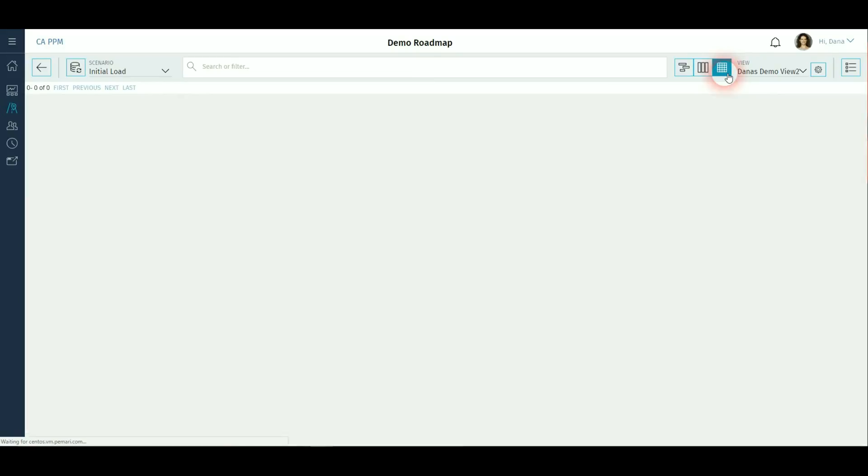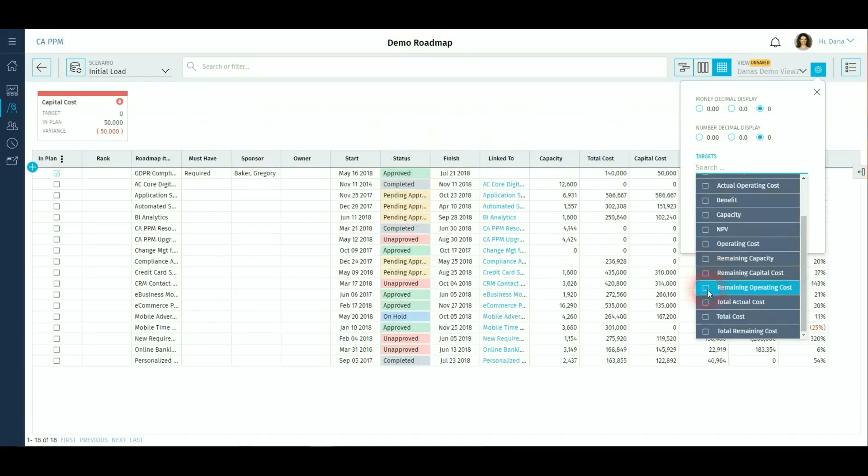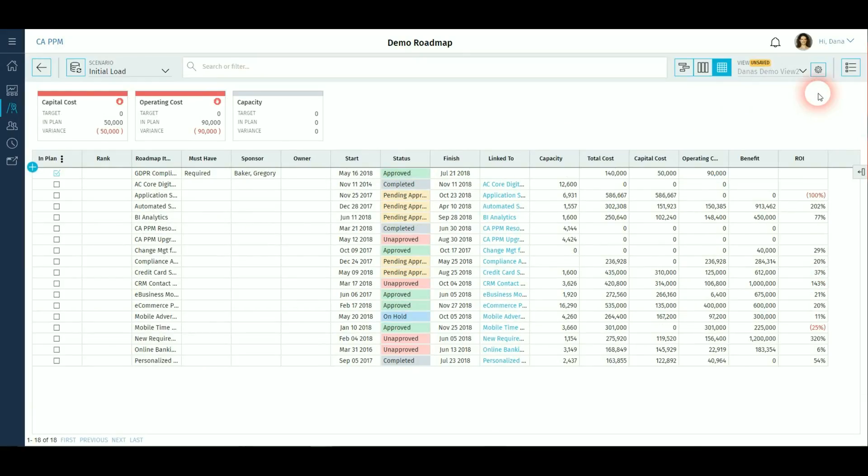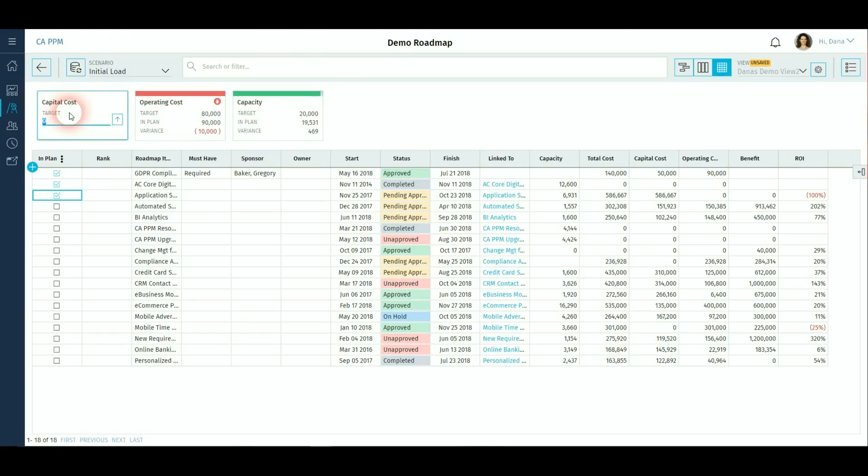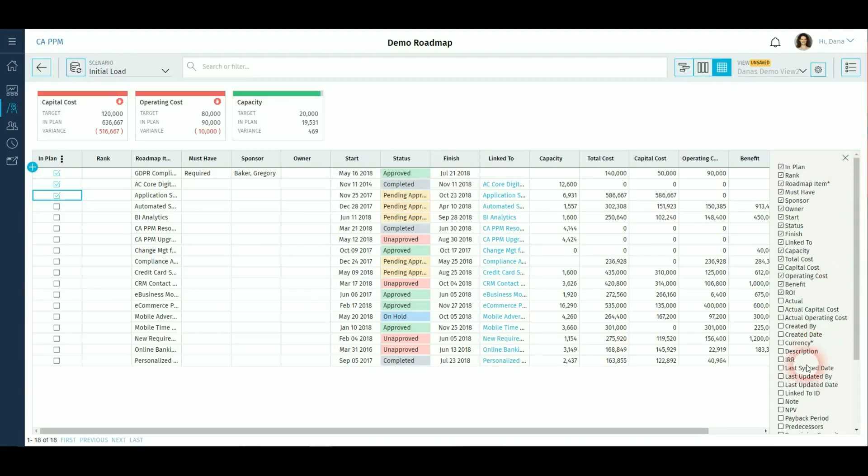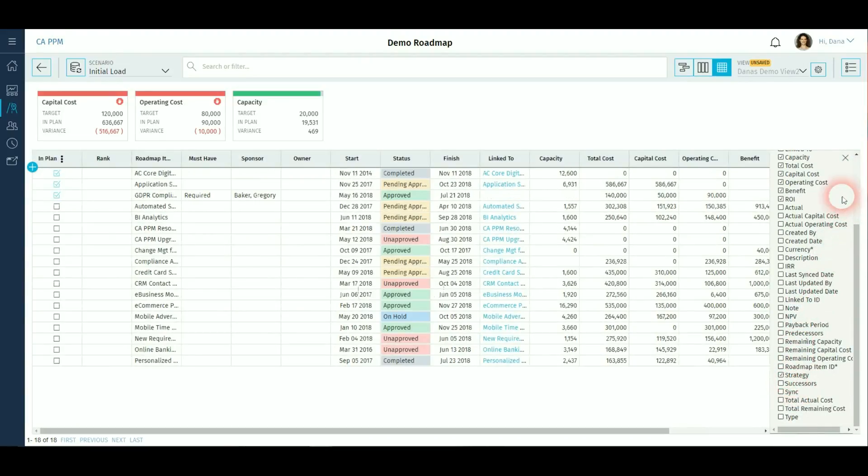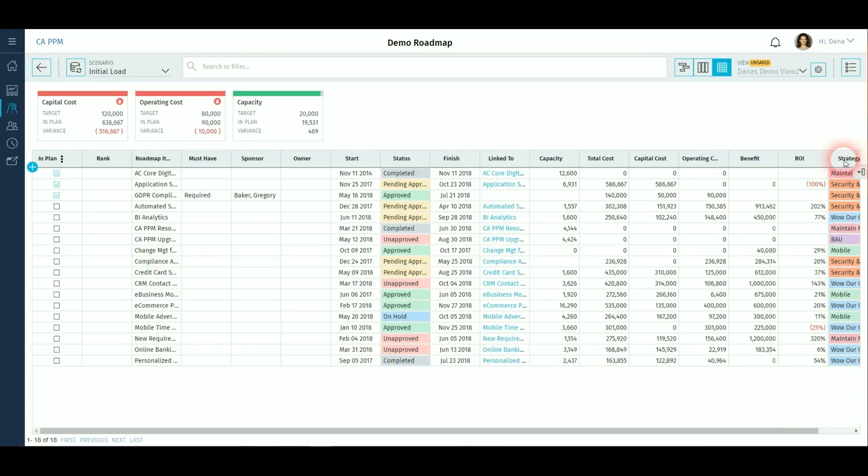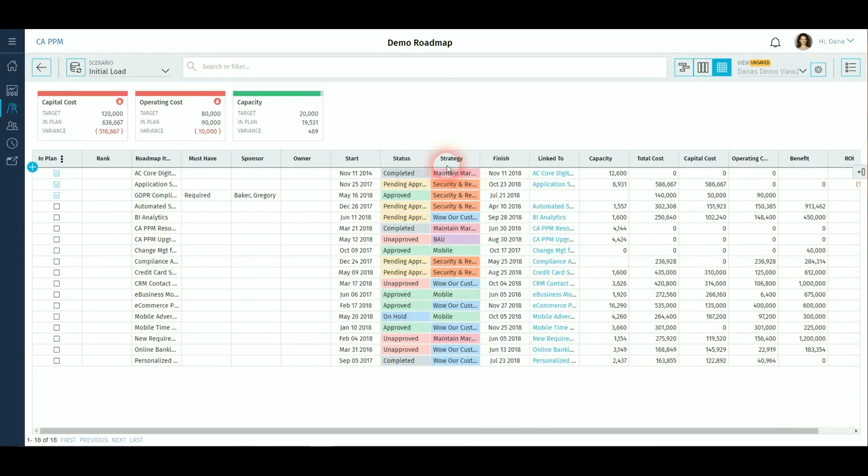And finally there is a spreadsheet view together with targets. These are set as either goals or constraints on money and number roadmap items. For example, benefits, capital or operating costs. Custom fields can also be included. New attributes can be pulled onto the view. Or if existing ones are not required, these can be removed from the view. These items can be relocated on the screen and edited in line.